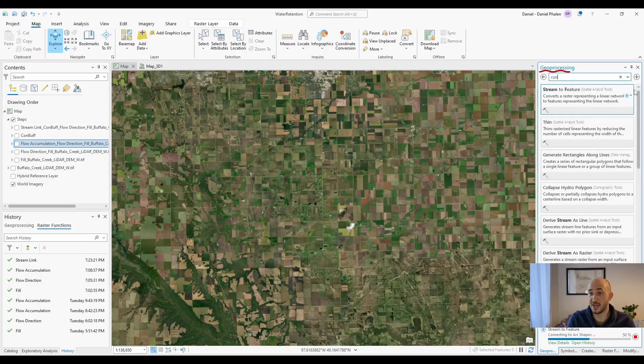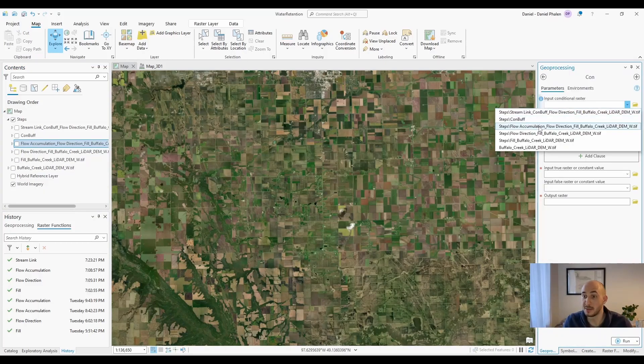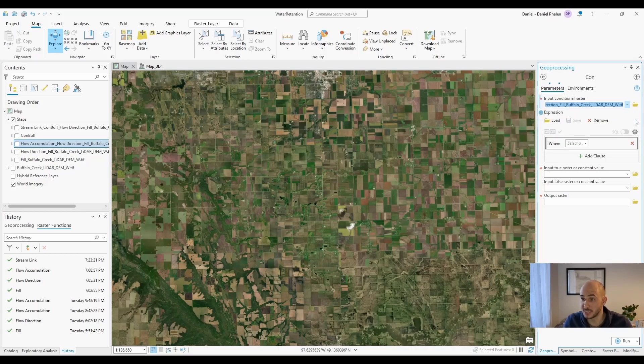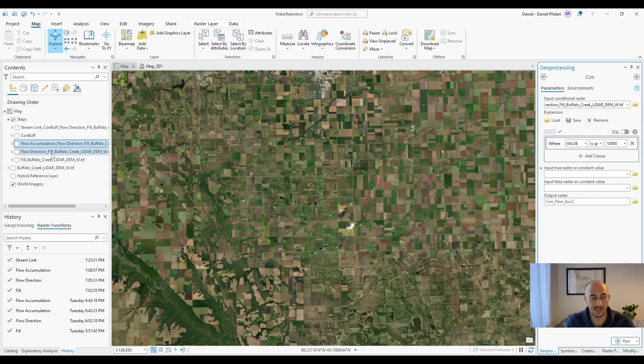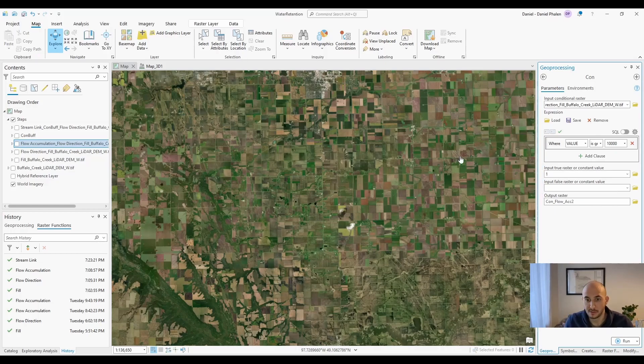After that, we used con, the spatial analyst tool. We input the flow accumulation raster where we wanted the value to be greater than 10,000. And what this does is it takes the flow accumulation raster and anywhere that there's at least 10,000 pixels contributing to that pixel, it'll set the value to one or whatever you want to put in there.